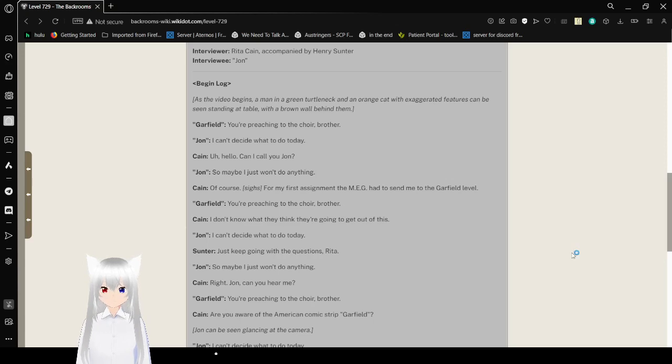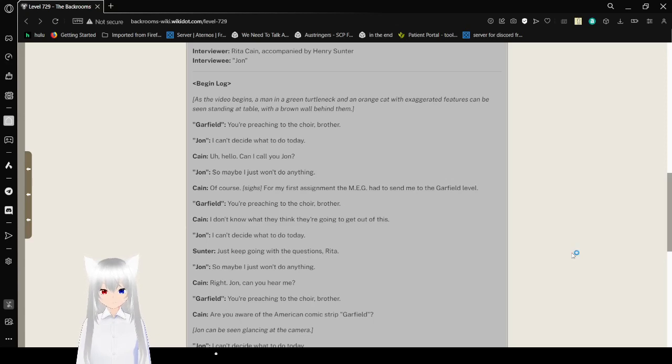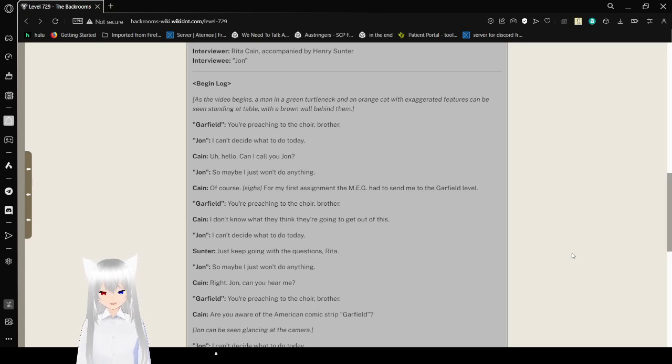Hmm, and there's also Garfield. You're preaching to the choir, brother. I can't decide what to do today. Uh, hello? Can I call you John? So maybe I just won't do anything.